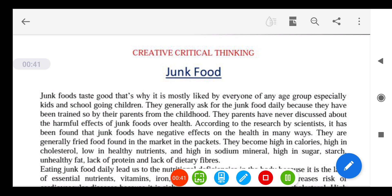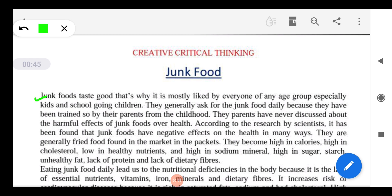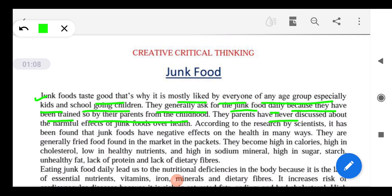Junk food tastes good, which is why it is mostly liked by everyone of any age group — especially kids and school-going children. They generally ask for junk food daily because they have been trained so by their parents from childhood, and parents have never discussed the harmful effects of junk food on their health.